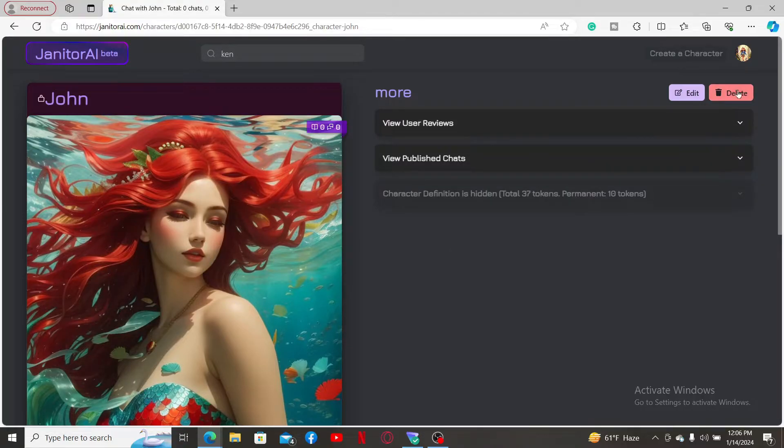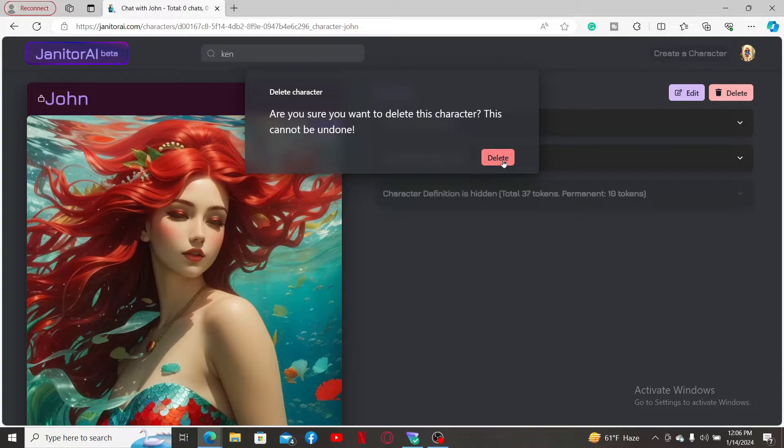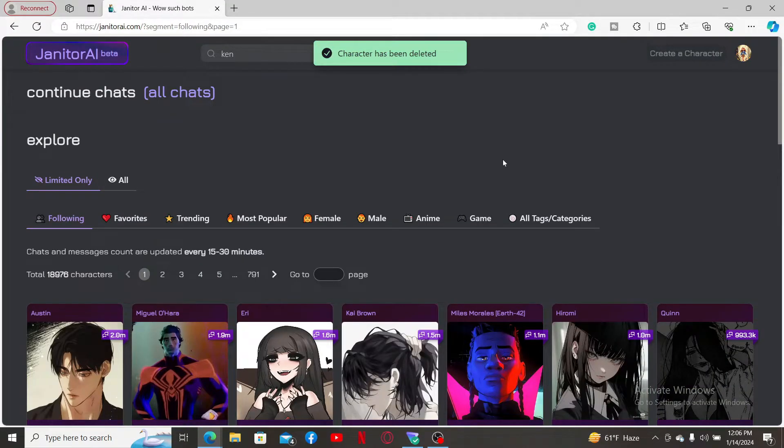Once you end up in the profile of the character that you created, click on the Delete button at the top right corner. To confirm that you would like to delete the particular character, click on Delete and remember that once you delete the character, the process cannot be undone.